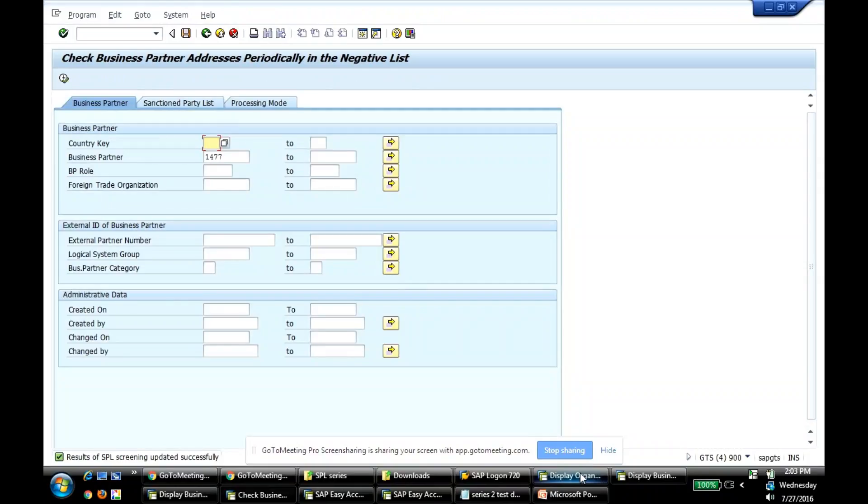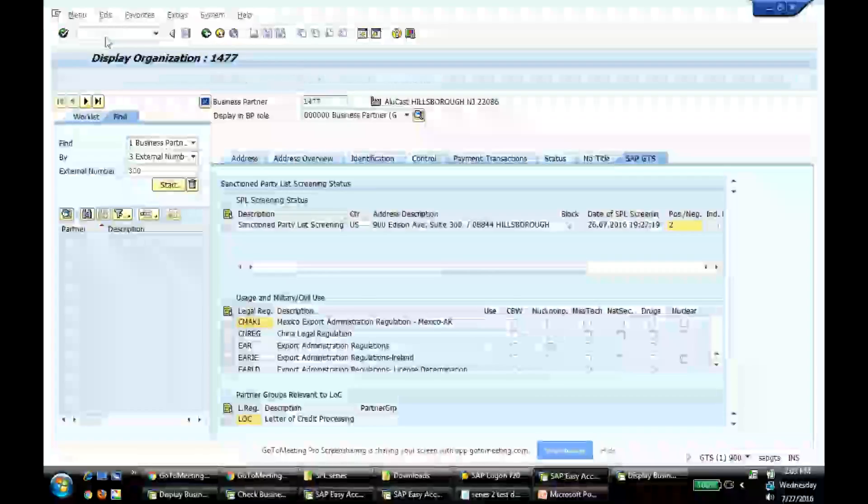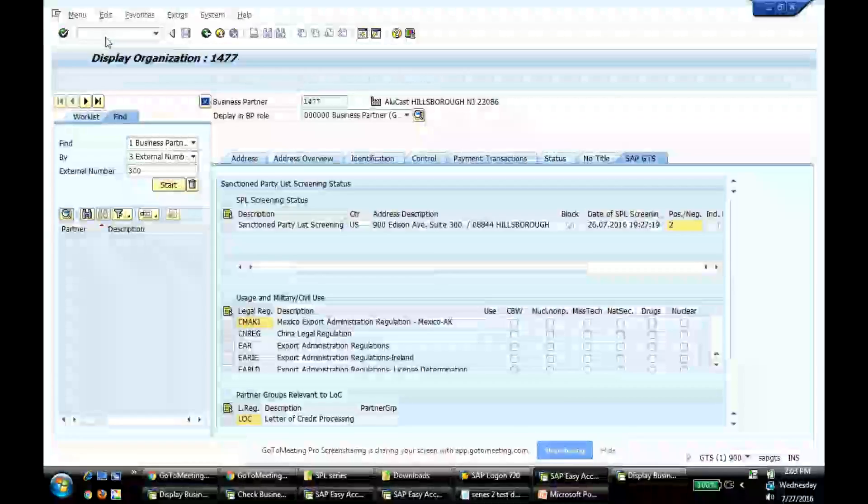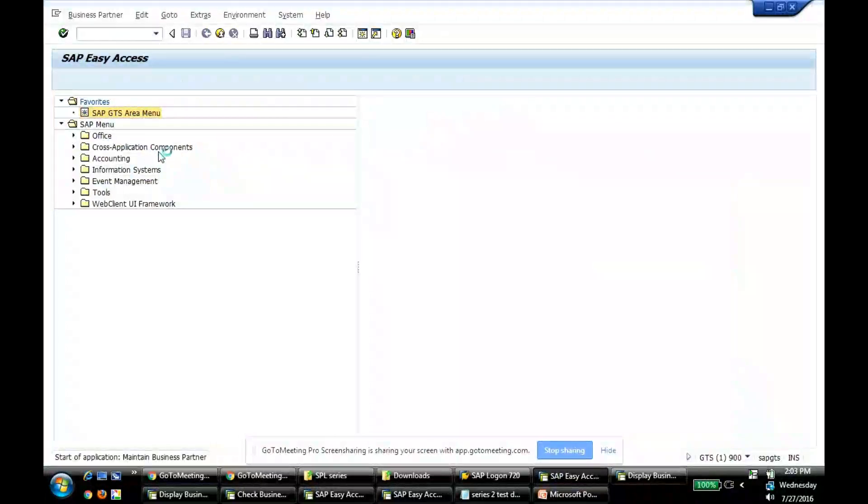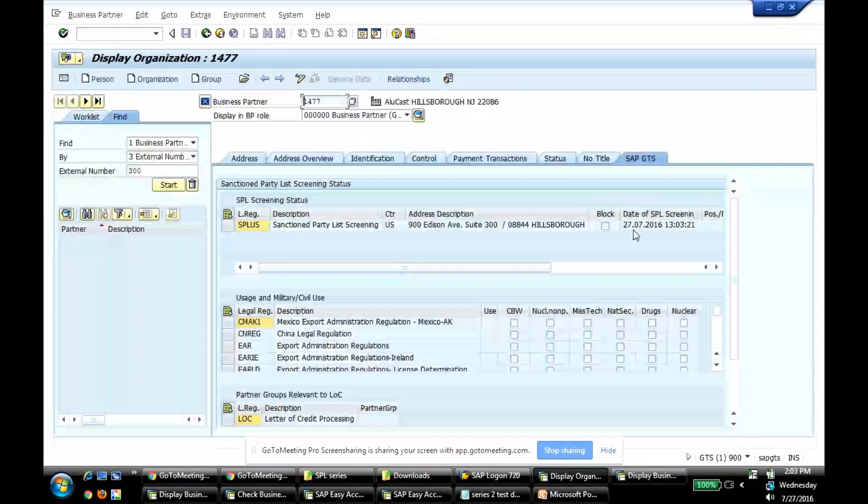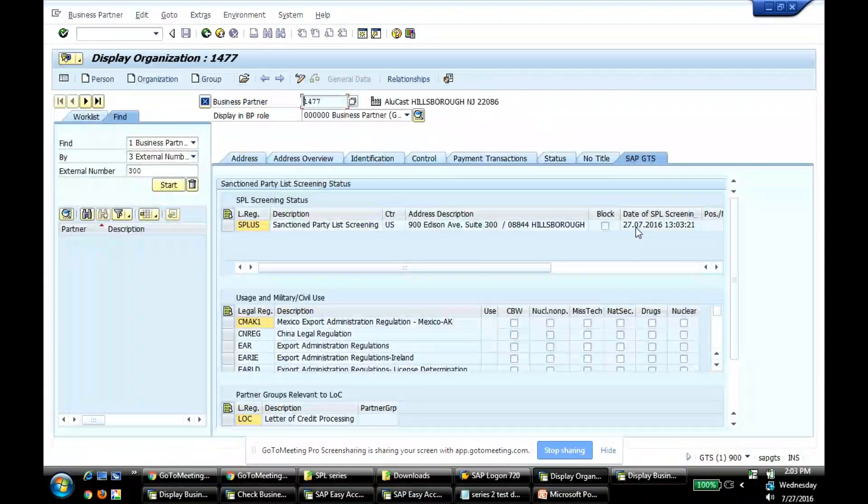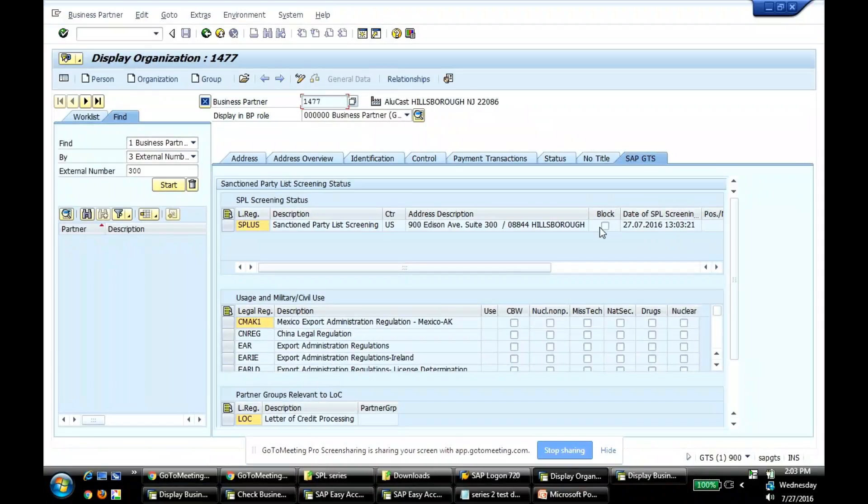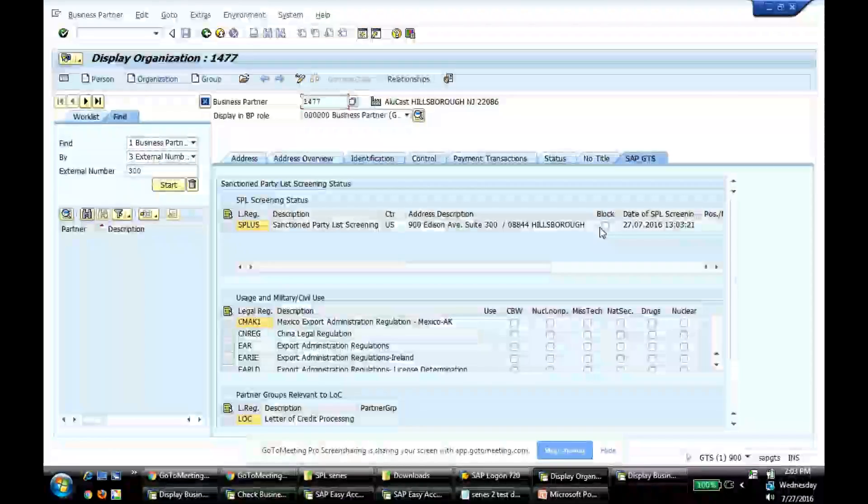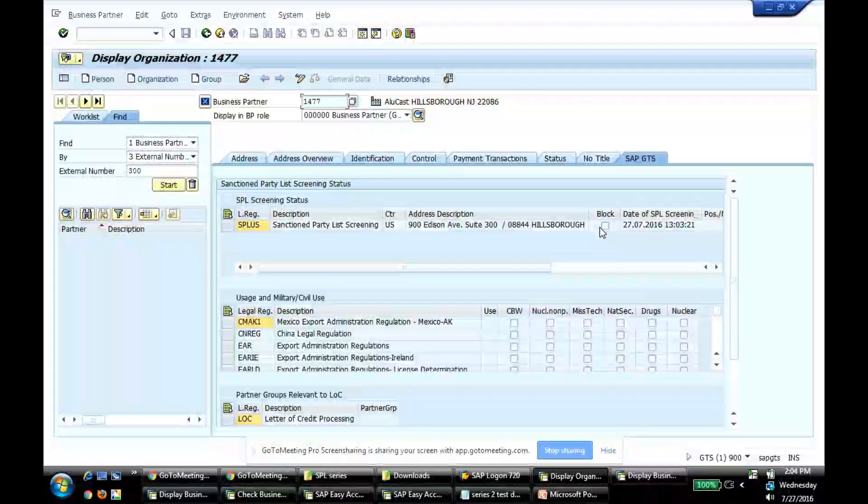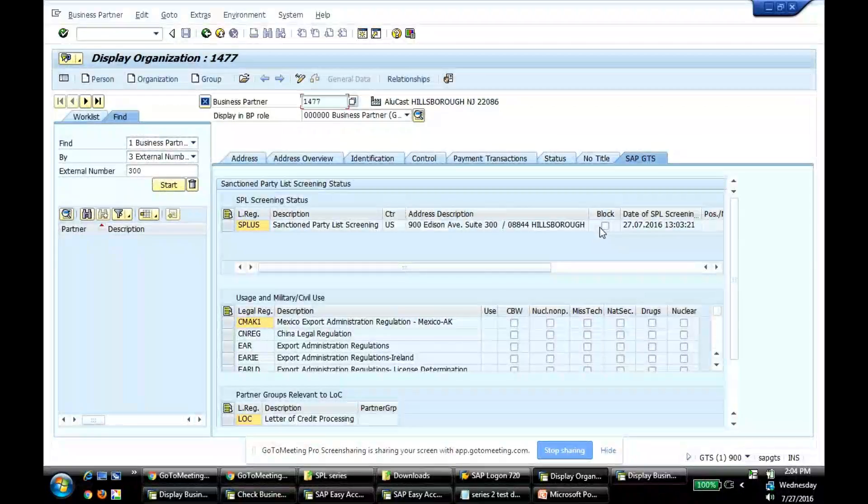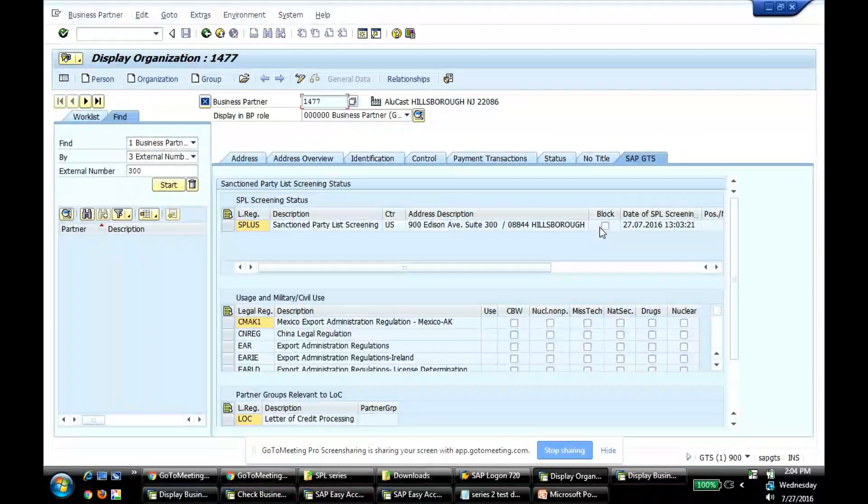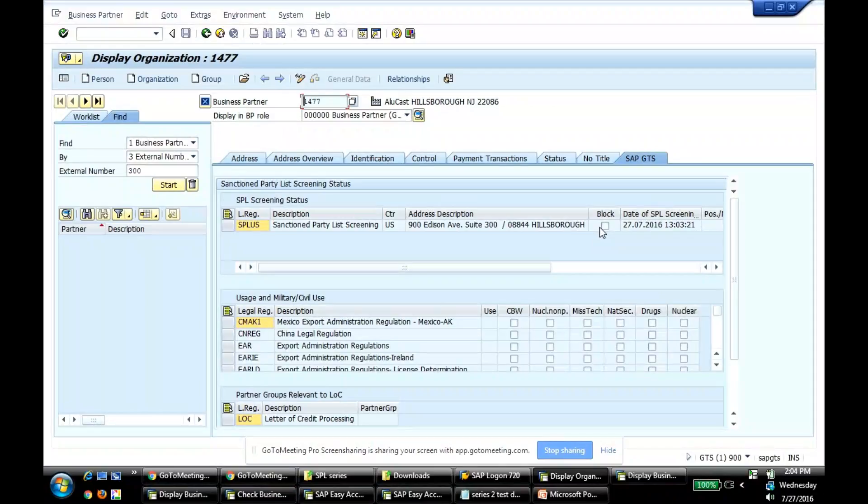Now let me go back to this transaction again. This is the new business partner 1477. Date of SPL screening, it's changed to today's date. It's 27th of July, 103, which is exactly when I did the screening. We started with the business partner which was on a negative list. I was not able to screen through the B1 screening, but I used the dedicated program SAP gave to screen the guys in negative list. That's how I was able to take away from the negative list and successfully screen a business partner which was on negative list.